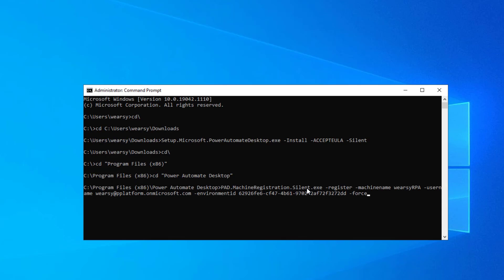It's going to require a few different flags. One being dash register, then if we want to provide the name for our machine like a custom name, here I'm going to provide dash machine name, Weirzy's RPA, then dash username, which is going to be the user that gets this assigned to, and then the environment in which the machine is going to be registered to. And then I'm going to have this dash force.